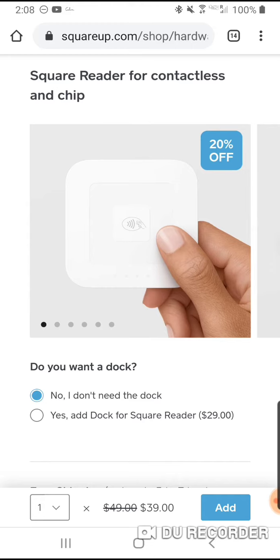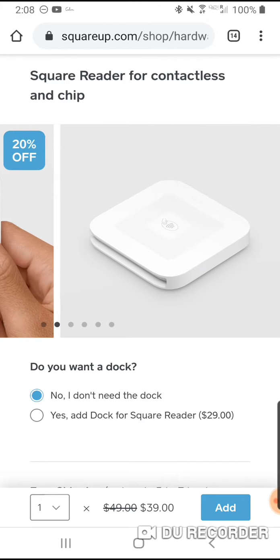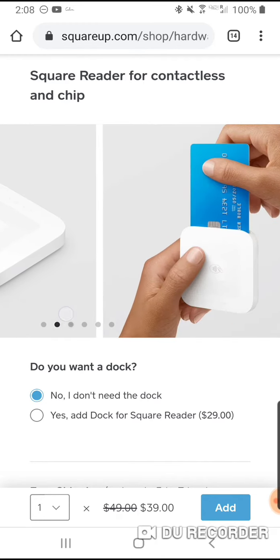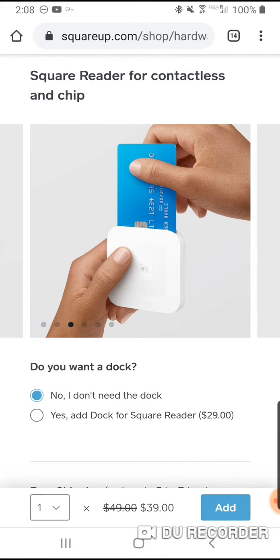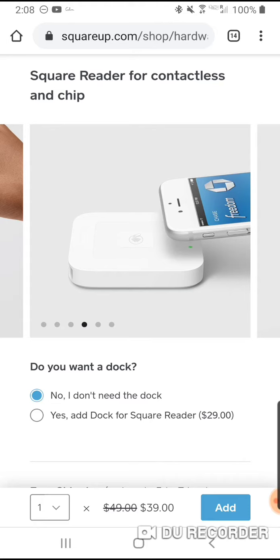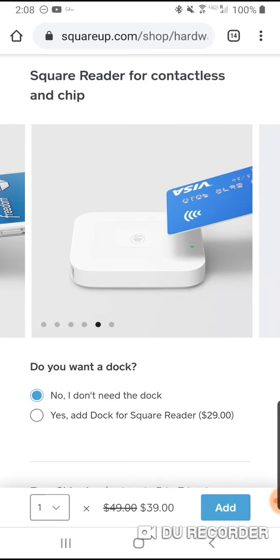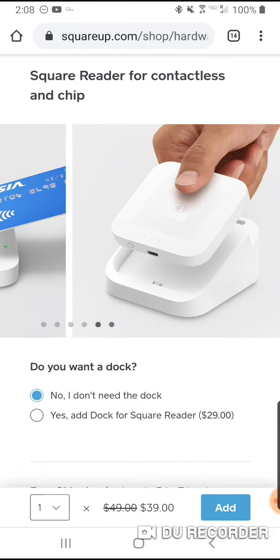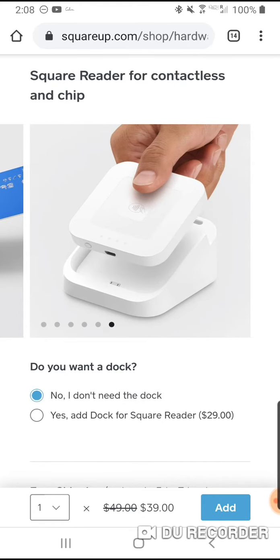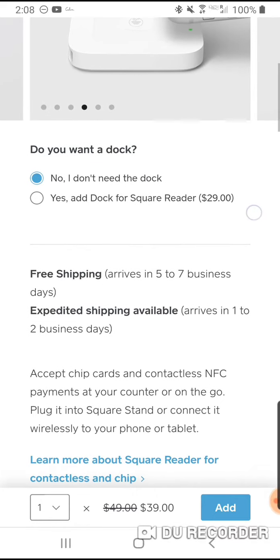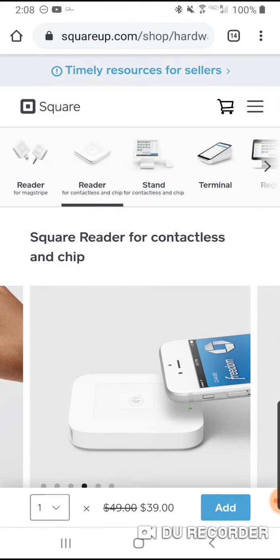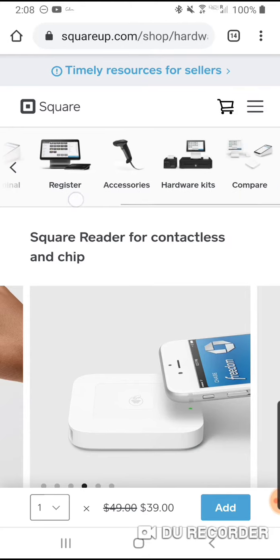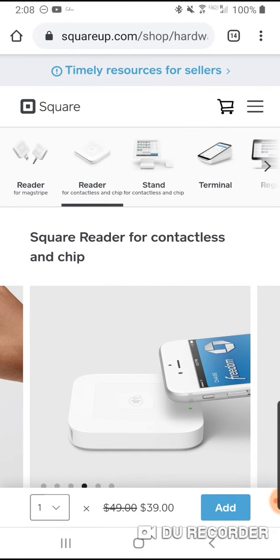There's also the chip reader at $39 — they're giving 20% off now. If a customer has a chip card, you just insert it, and if they have tap pay, Apple Pay, or Google Pay, they can just tap it on the reader and it takes their payment. I love it, but I don't carry that one around.